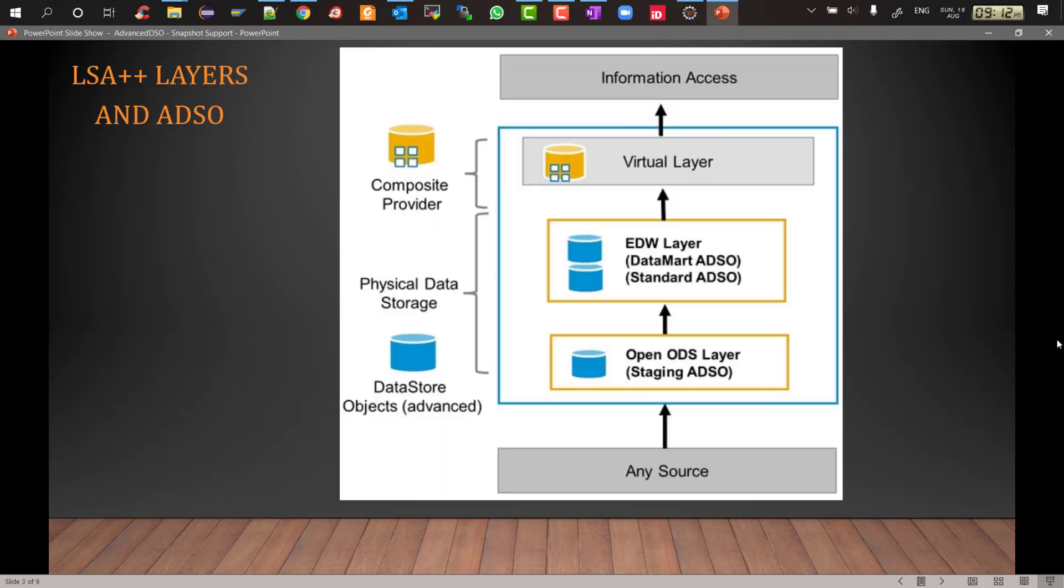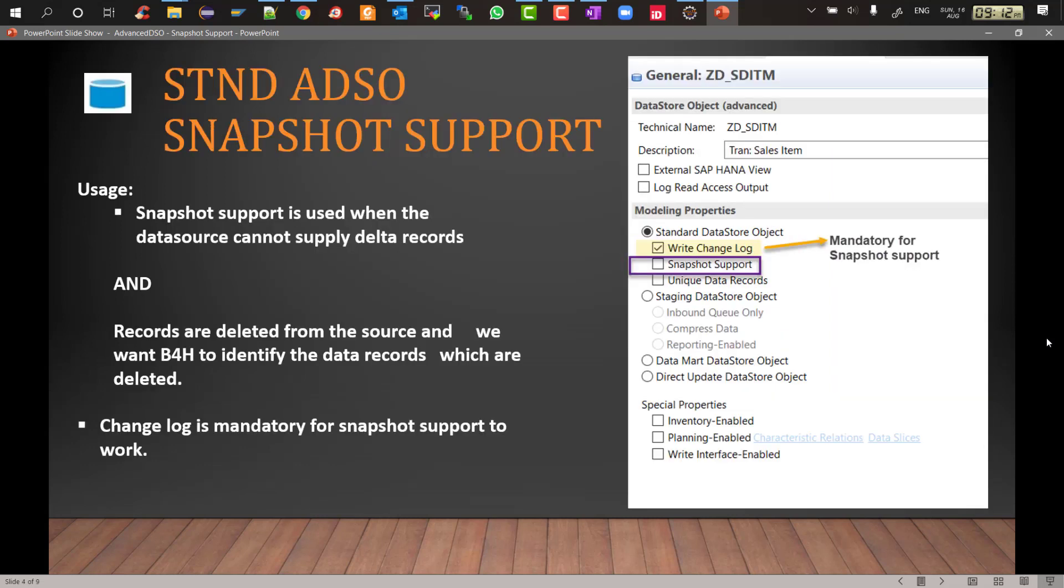Let's look at the different LSA++ layers and where do these different types of ADSOs reside. As you can see, LSA++ has three layers: open ODS layer also called staging layer, then the integrated data warehousing layer which is being called EDW layer here, and finally the virtual layer. ADSOs reside in the first two layers: staging layer and the integrated data warehousing layer. In the first layer you can have the staging ADSO type, and in the second EDW layer you can have both types, either standard ADSO or datamart ADSO.